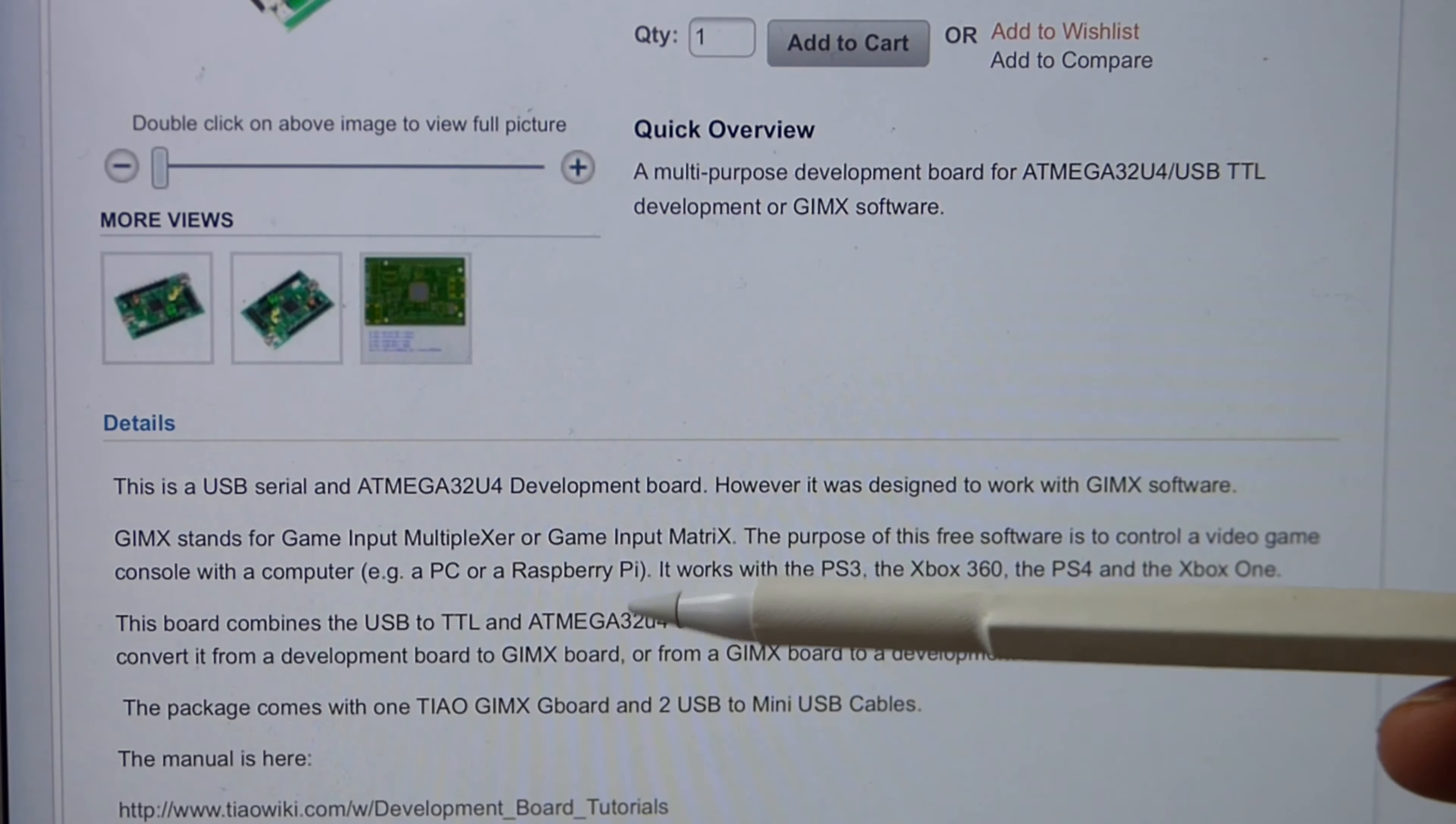I'm just going to read this out. This is a USB serial and ATMEGA32U4 development board. However, it has been designed to work with the GIMX software. GIMX stands for game input multi-exert or game input matrix. The purpose of this free software is to control a video game console with a computer, e.g., a PC or Raspberry Pi.